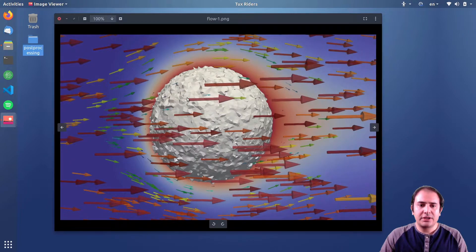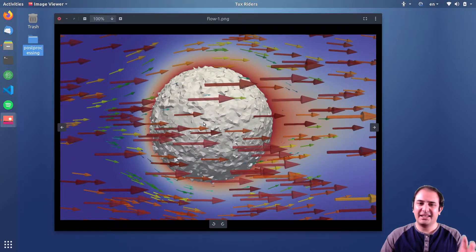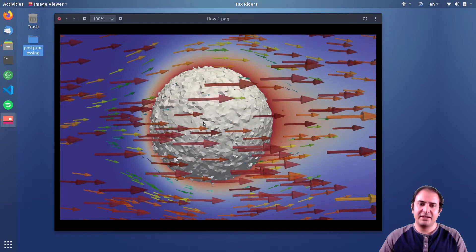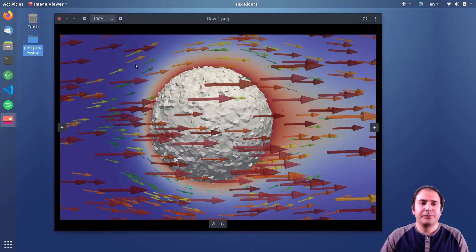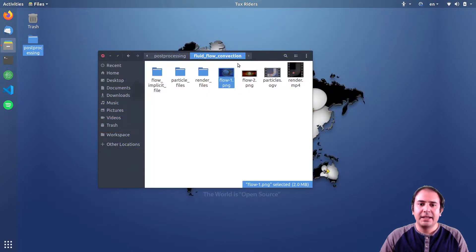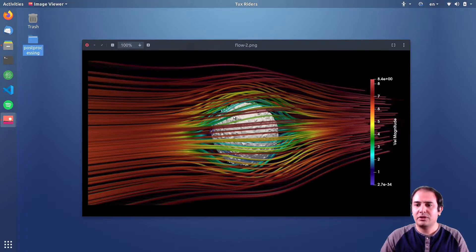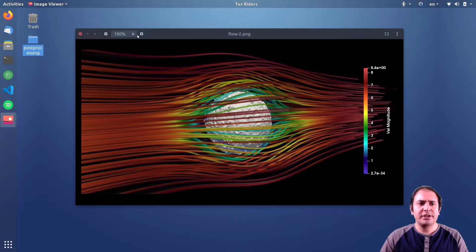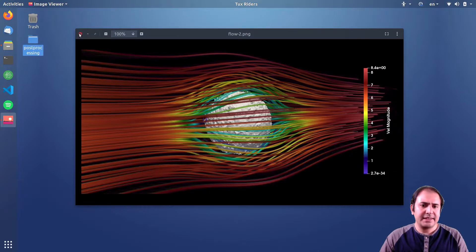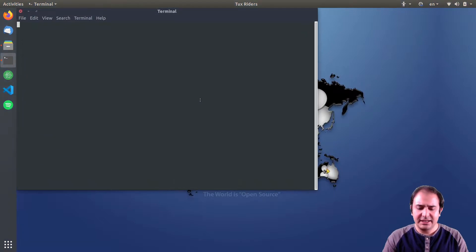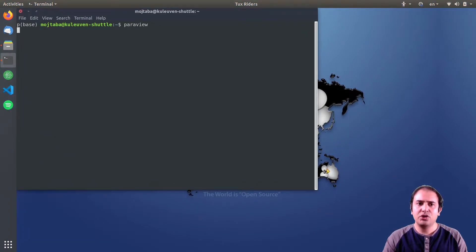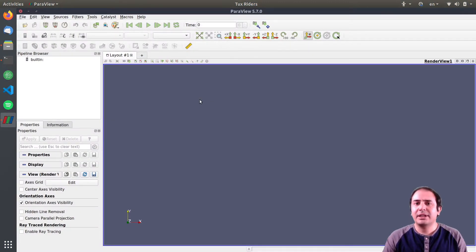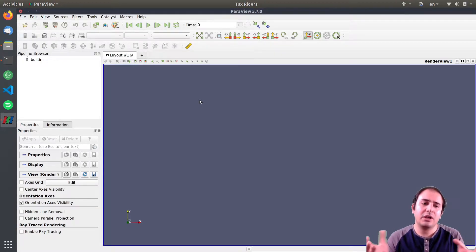We want to produce a visualization like this: an object with a distorted surface because it's degrading, and we want to visualize the fluid flow and stream traces around it. This is pretty nice and also quite easy. What you should know is just how to create field variables out of scalar variables.